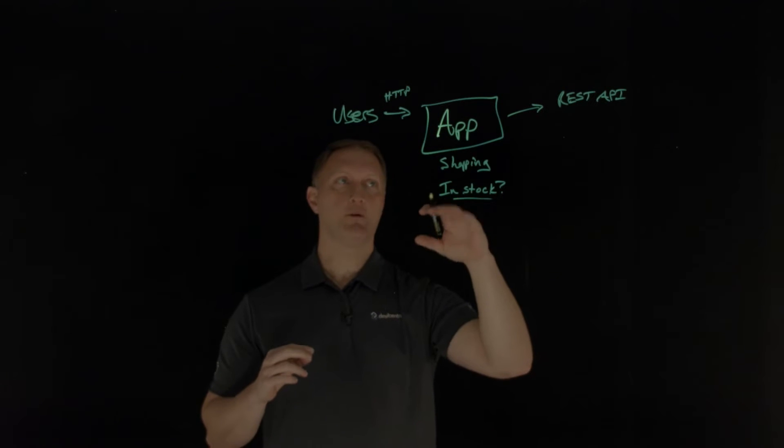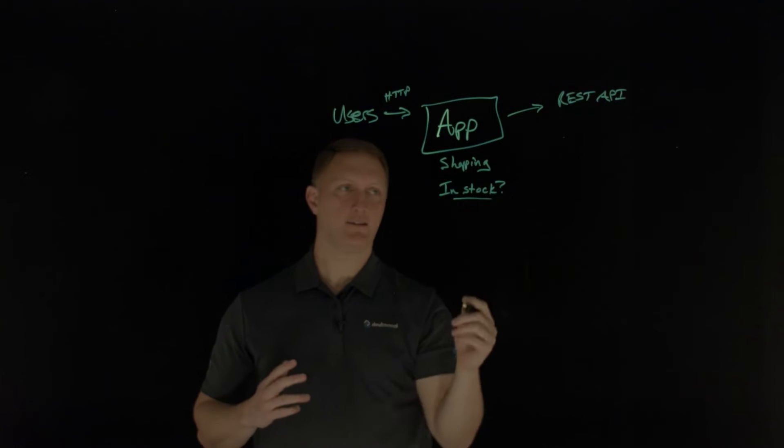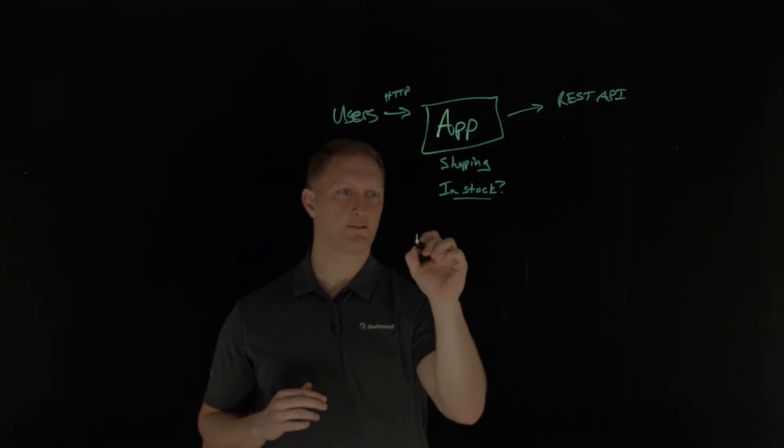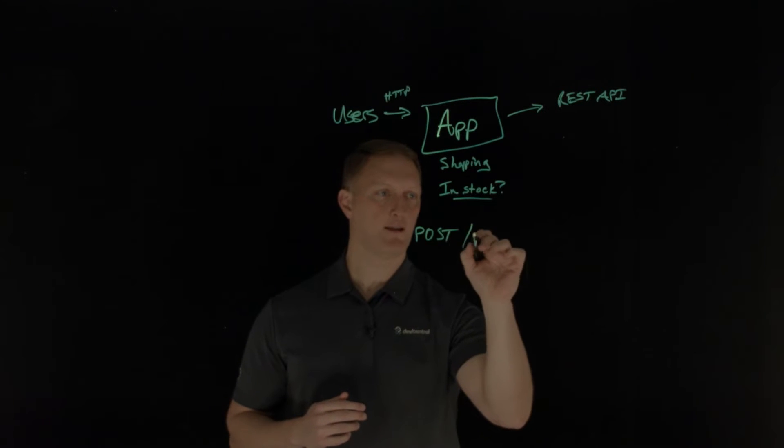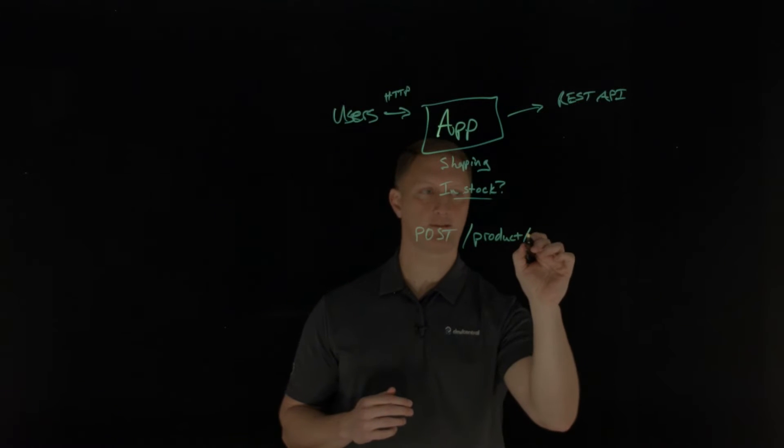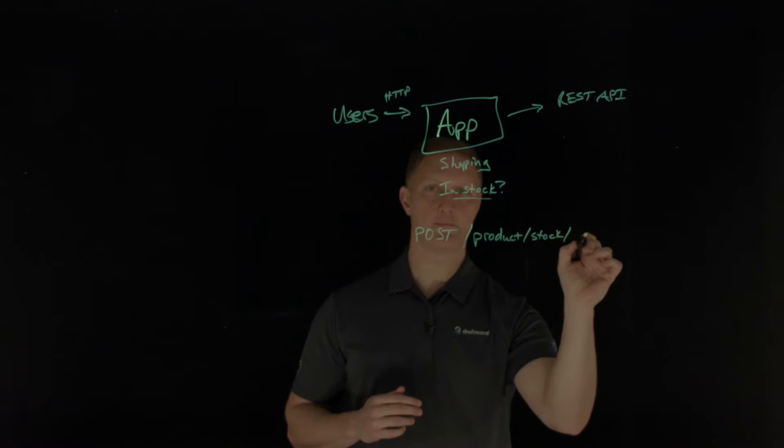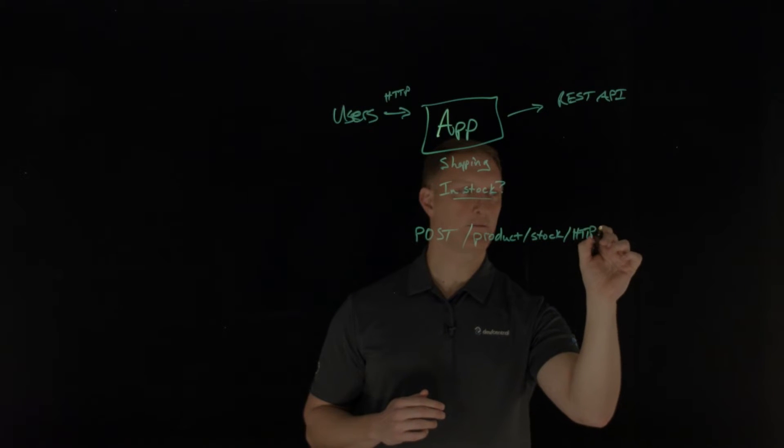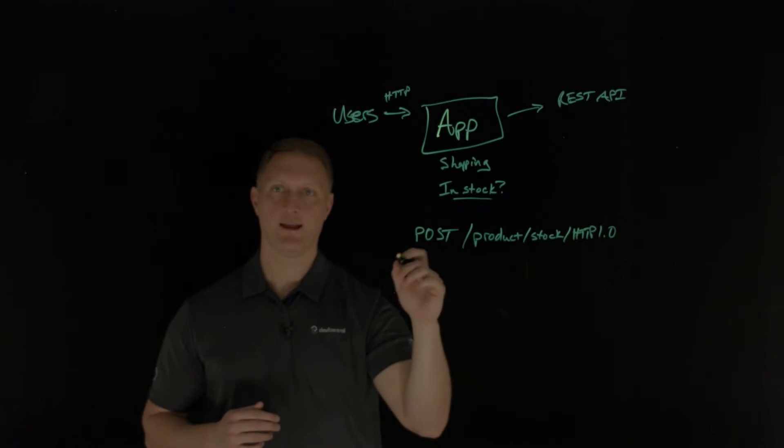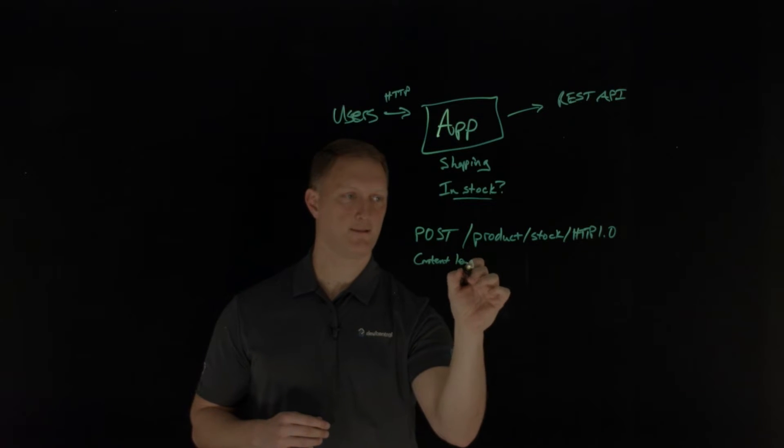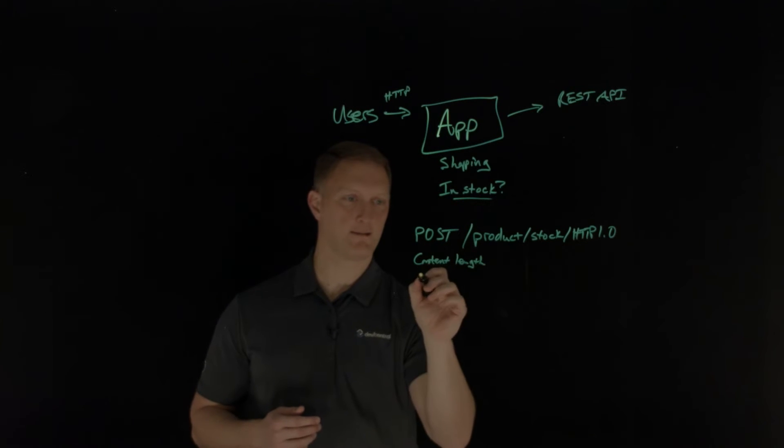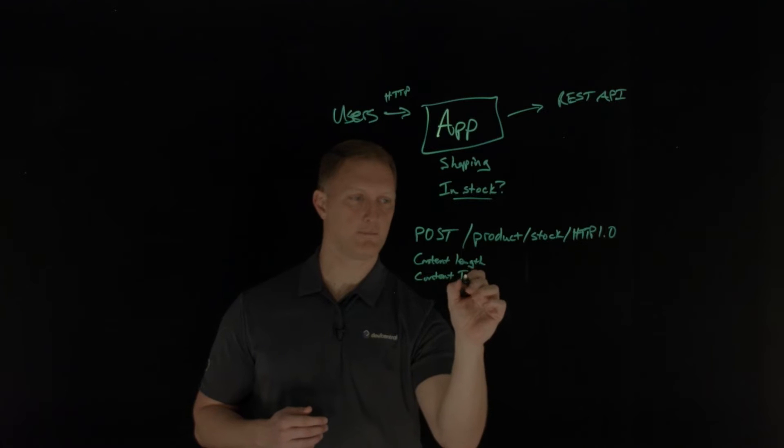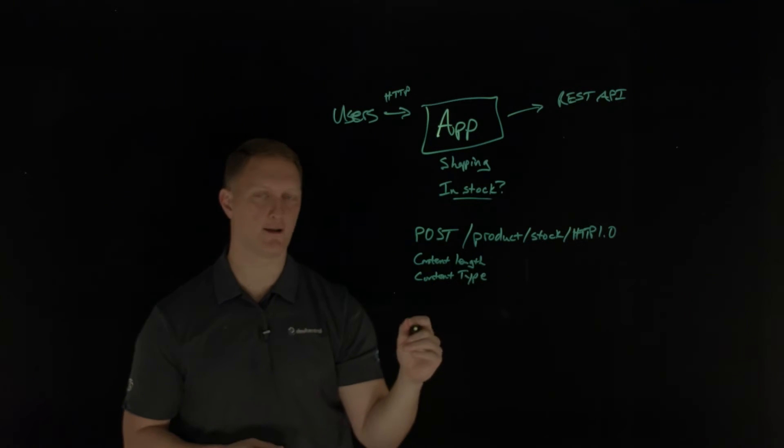So effectively what happens is the user sends an HTTP request into the application and says, hey, is this item in stock? I'm trying to buy this thing. And then the application then in turn crafts a backend restful API call back to a backend rest API endpoint. And then the API endpoint returns. And then the application returns to the user, you know, hey, here the items in stock or not. So that's the functionality of what's going on here.